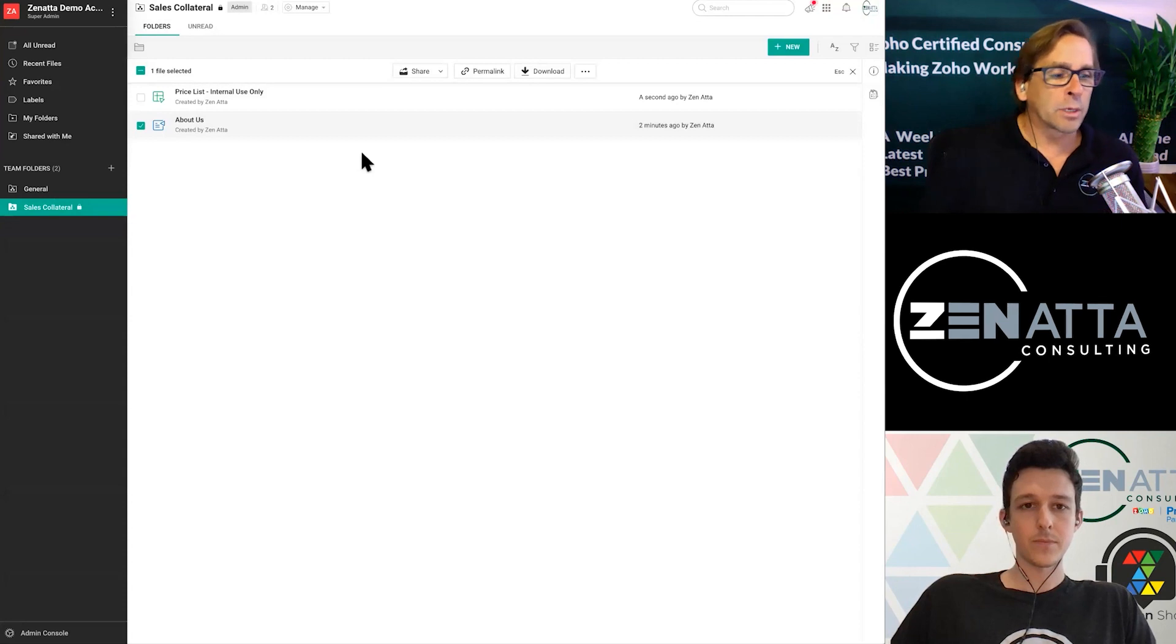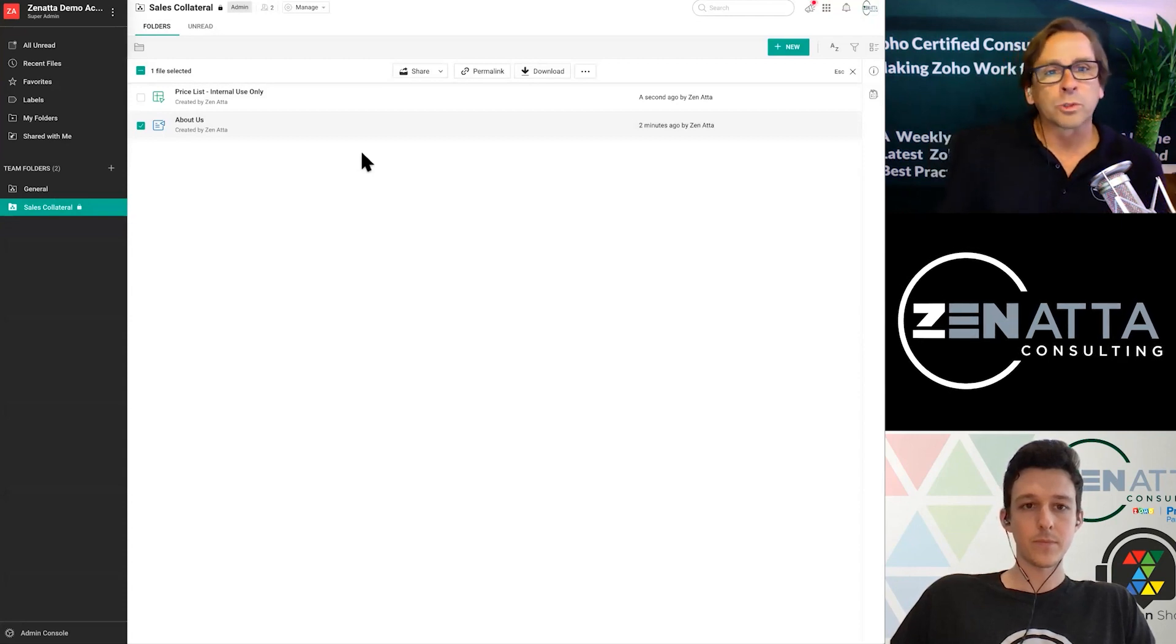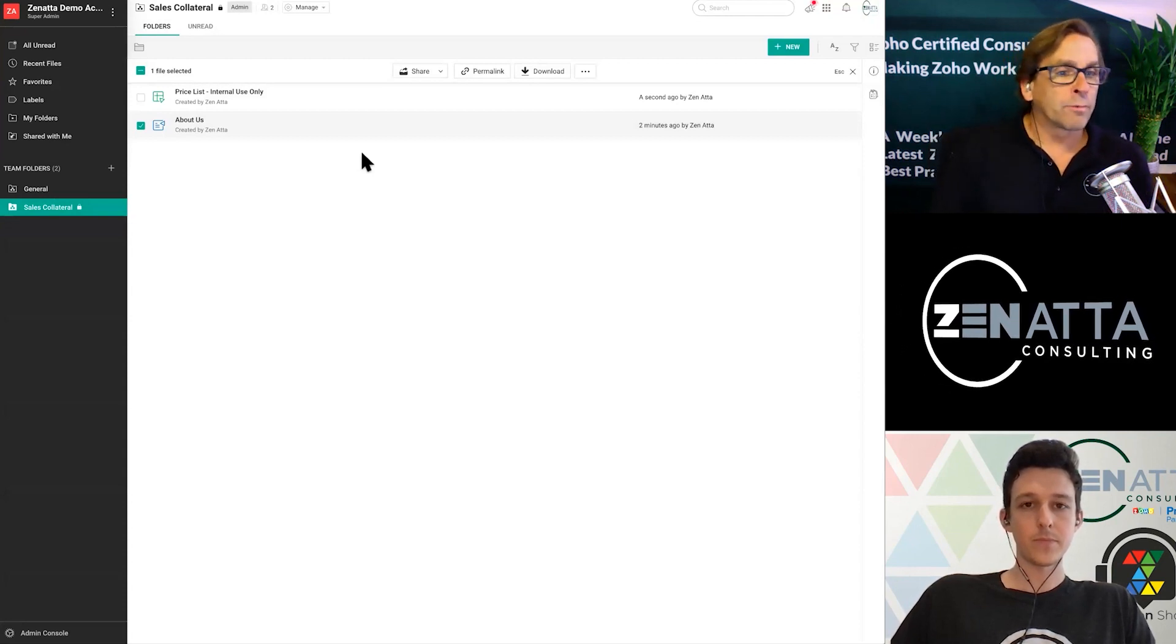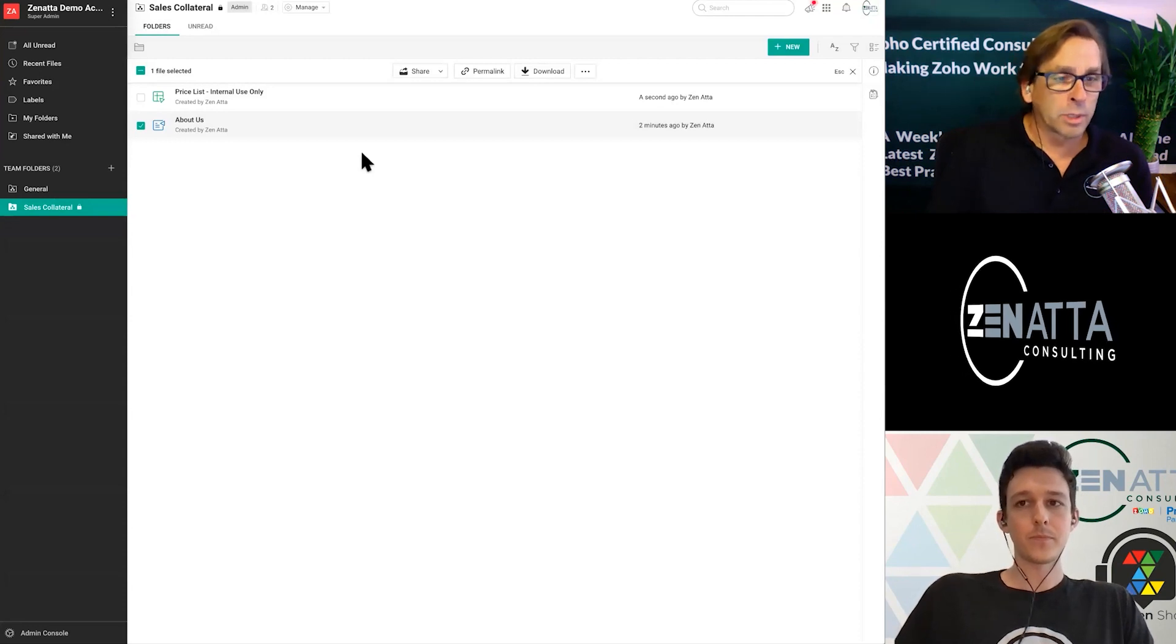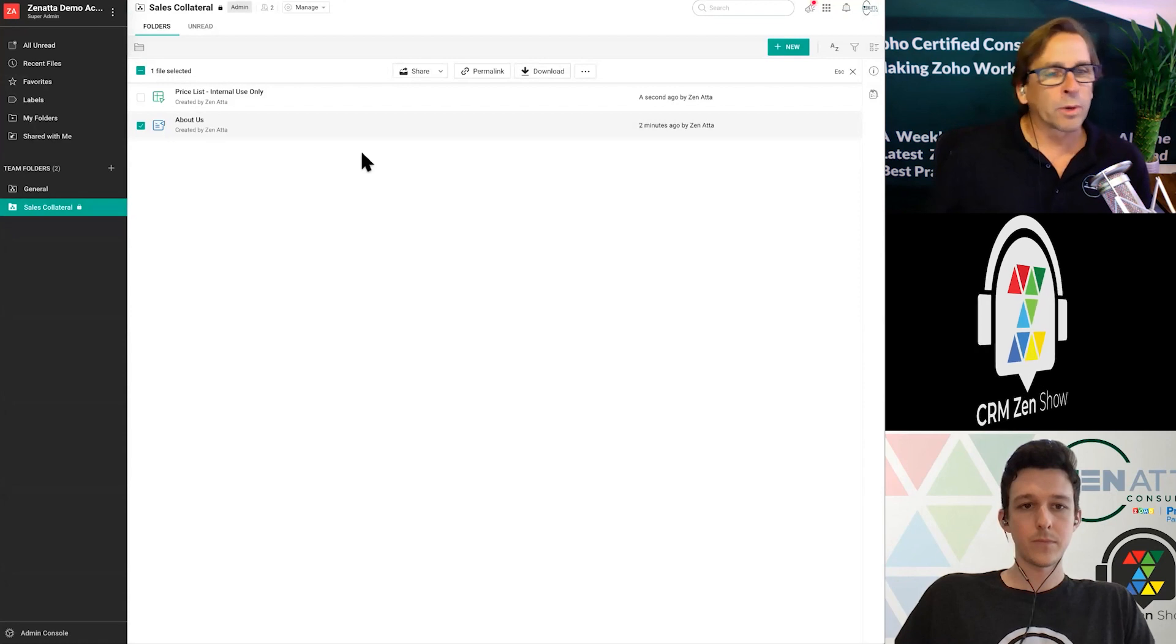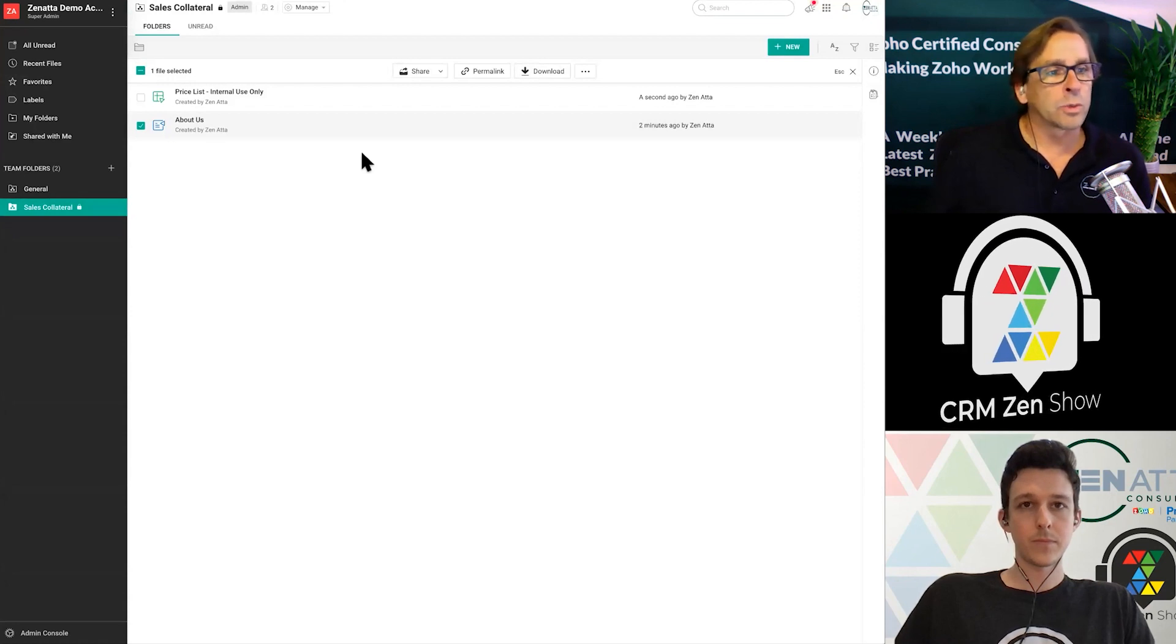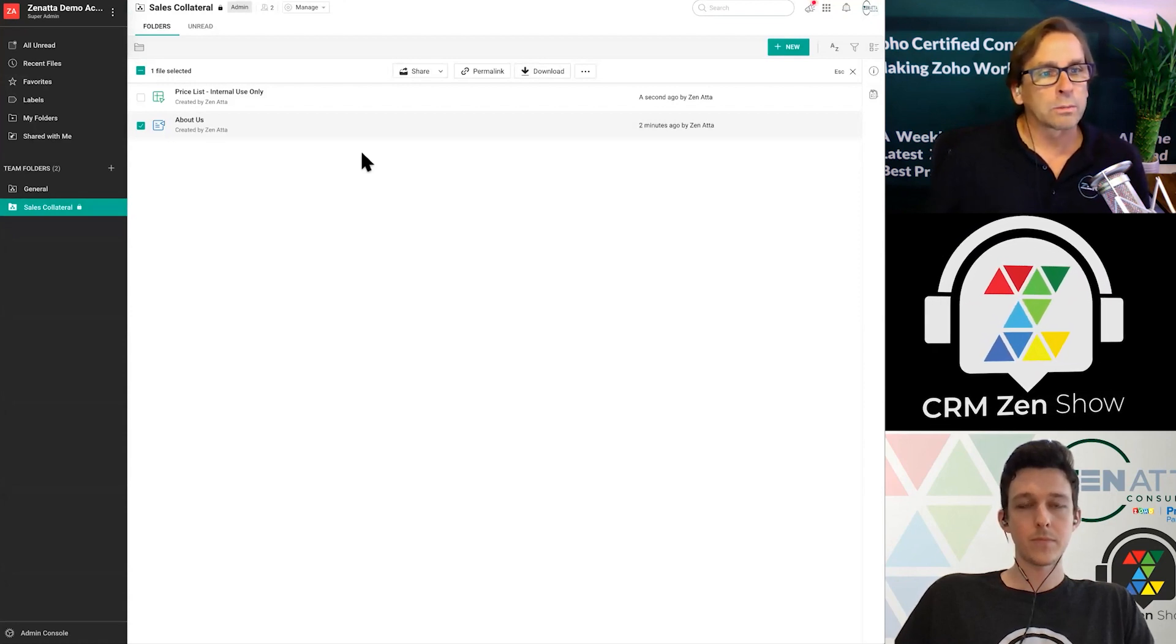And again, because of the way this is set up, this applies to folders as well. You can actually create a folder and allow completely external team members to upload documents, edit documents, work on it. So it's really great for collaborating not only internally, but also externally in your organization as well.